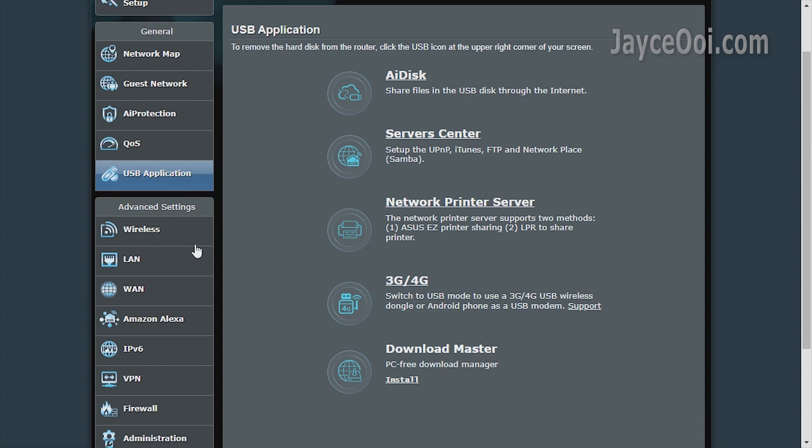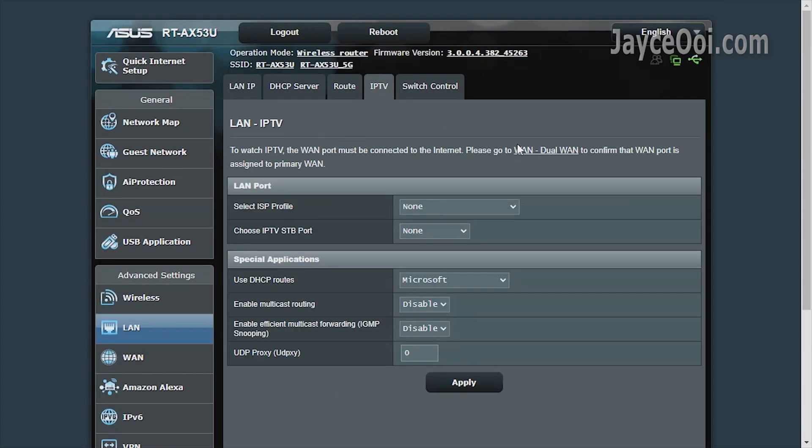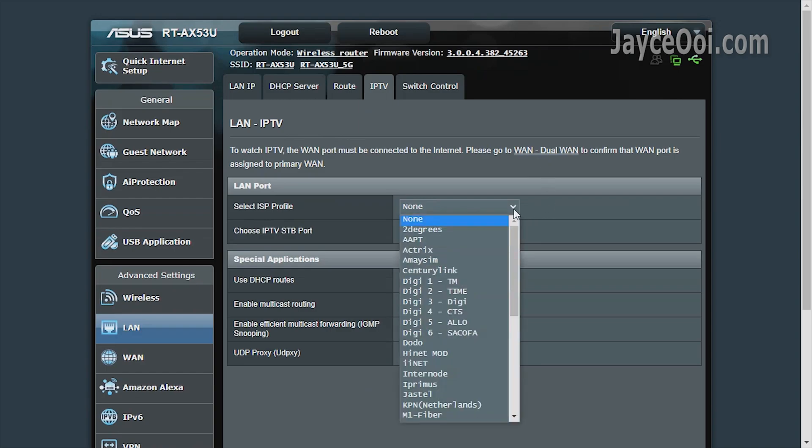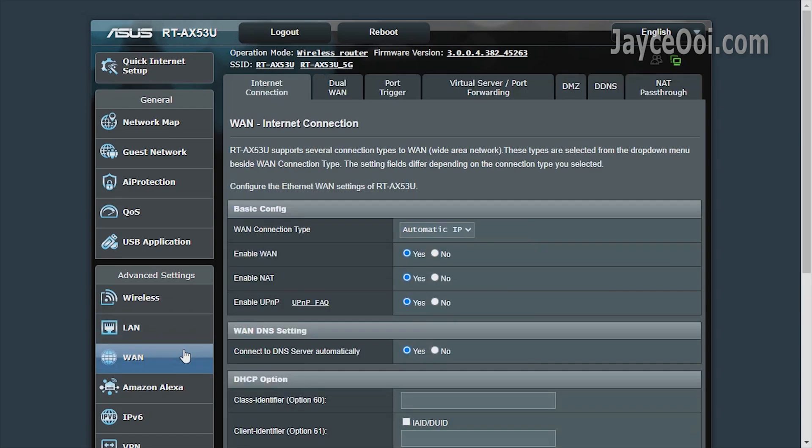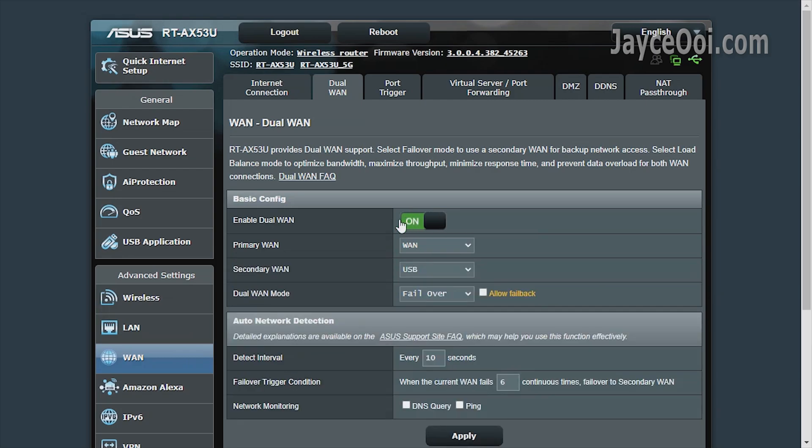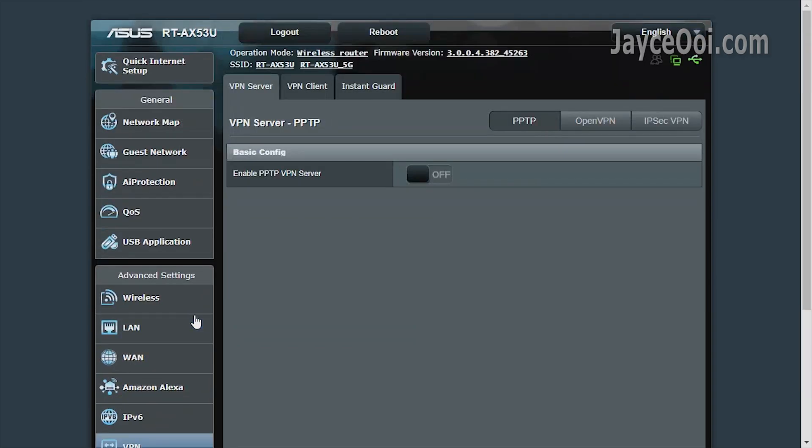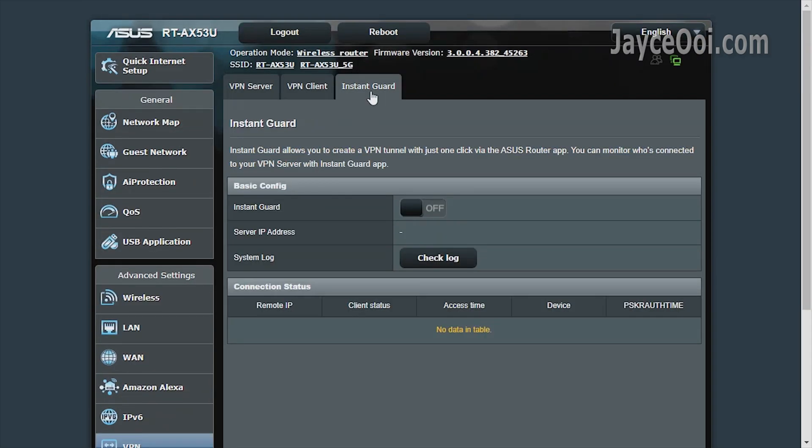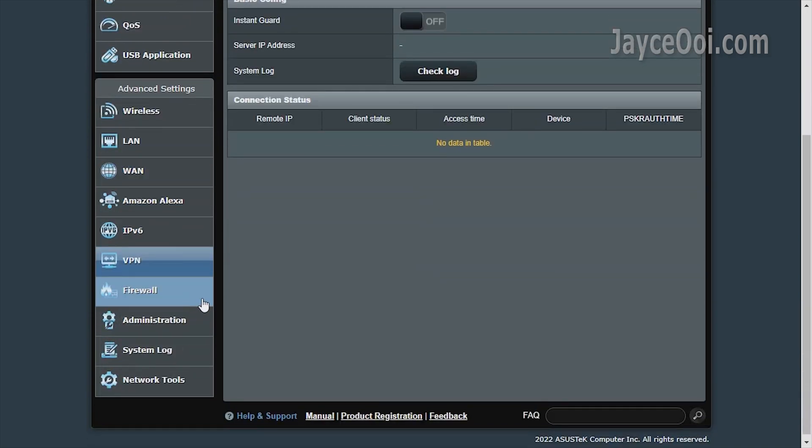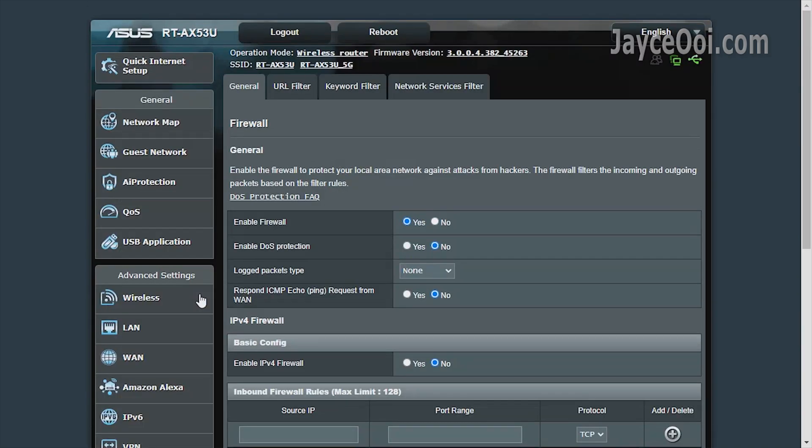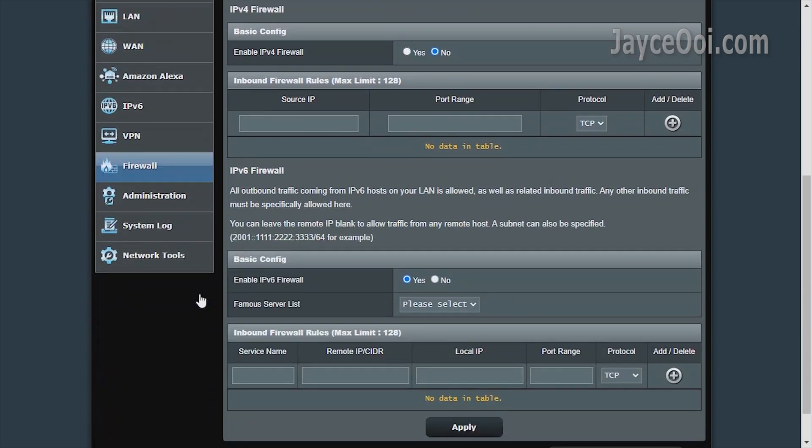As usual, there are advanced settings. For example, VLAN with IPTV support, multiple ISP profiles there. Yes, dual WAN is supported too, 4G network as backup, followed by VPN. Both server and client modes are supported. Useful instant guard is there too. Another must-have features: firewall and so on.